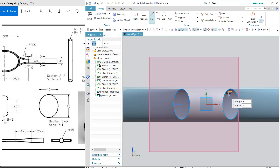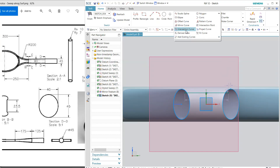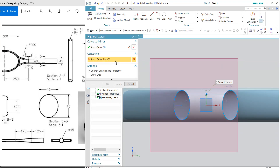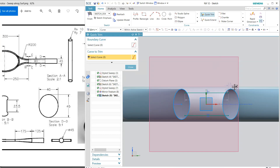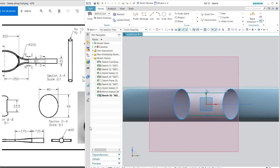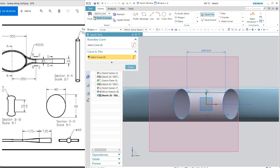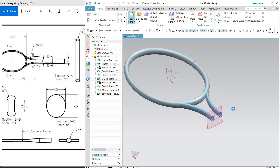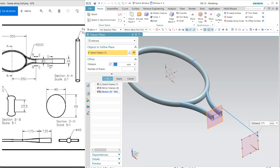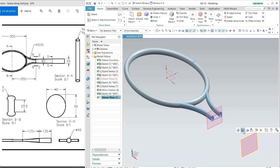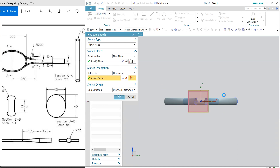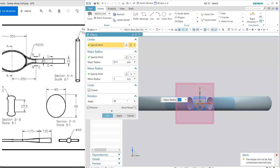Draw a line, or we can mirror it. Trim, and this distance is 23.5 — define this value as 23.5. Trim the inner portion and exit. Again, new plane — select this one, offset from here at 175. Click here and create a new sketch: an ellipse at this point. The dimension is 20 and half of 45 is 22.5. Close.